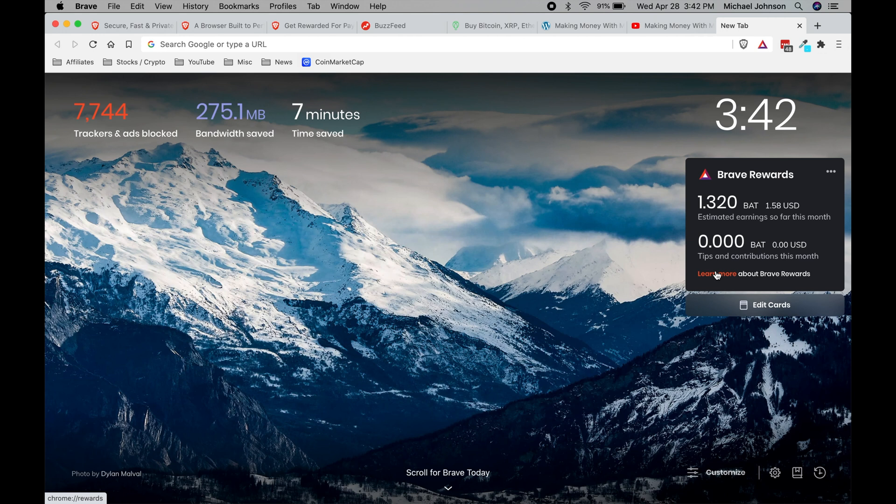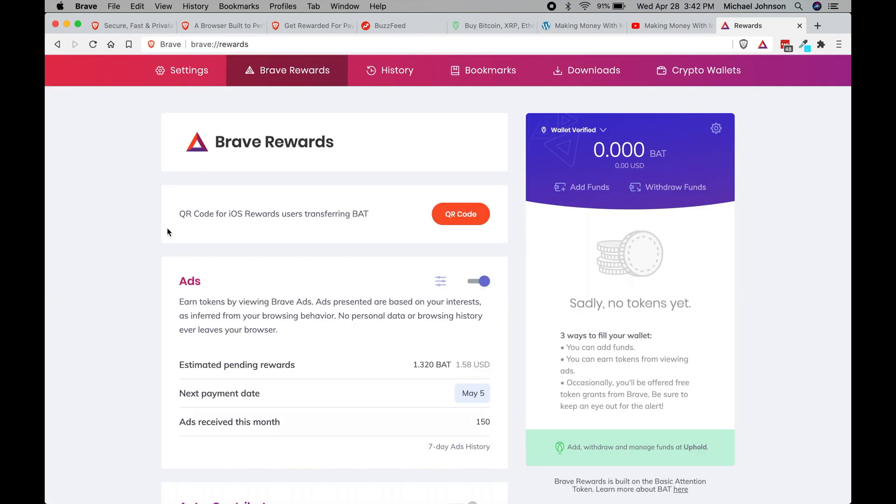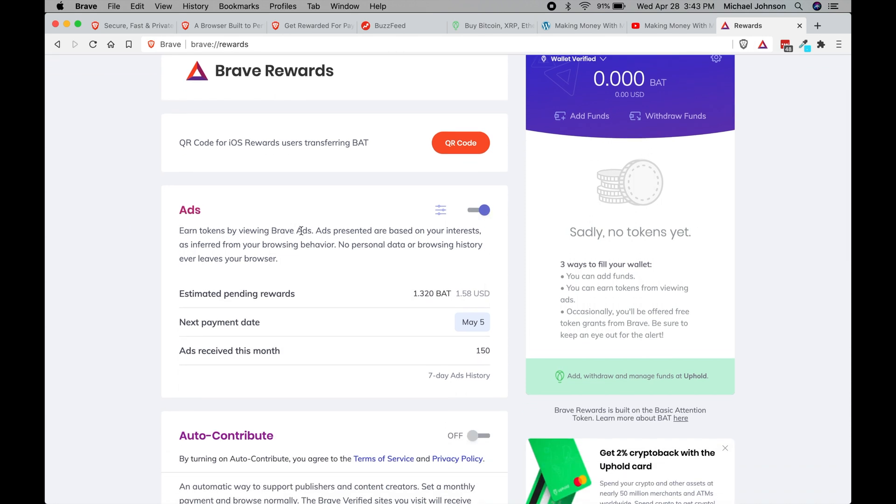And if you do install the Brave browser you can come over here and click on the learn more, and it will take you to your own settings where you can read about everything that they offer.